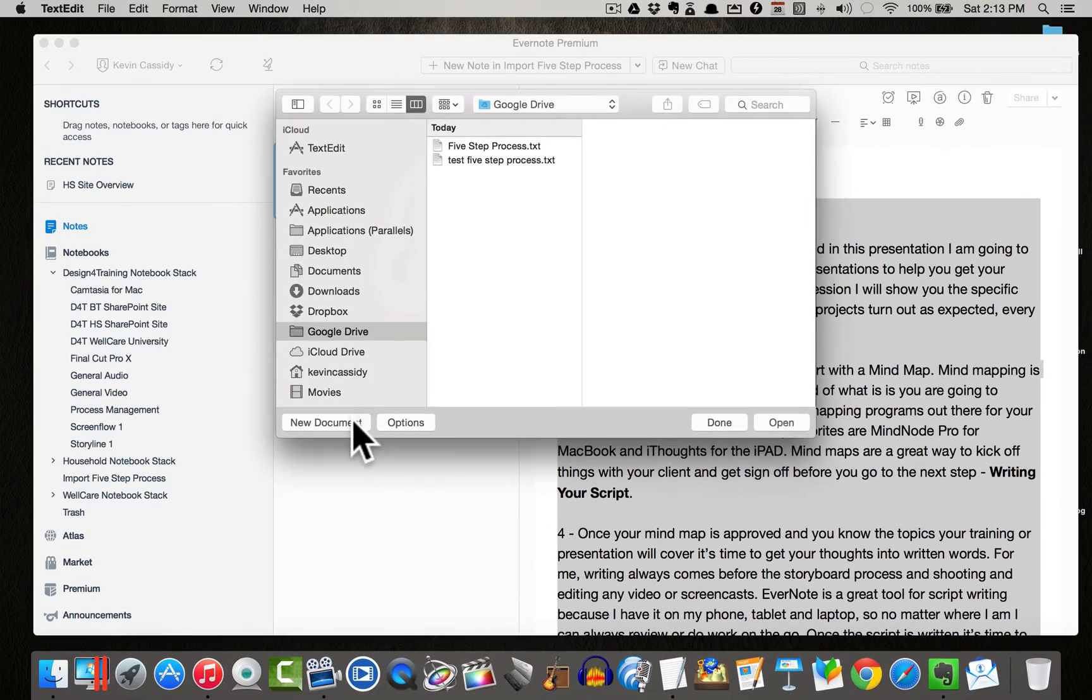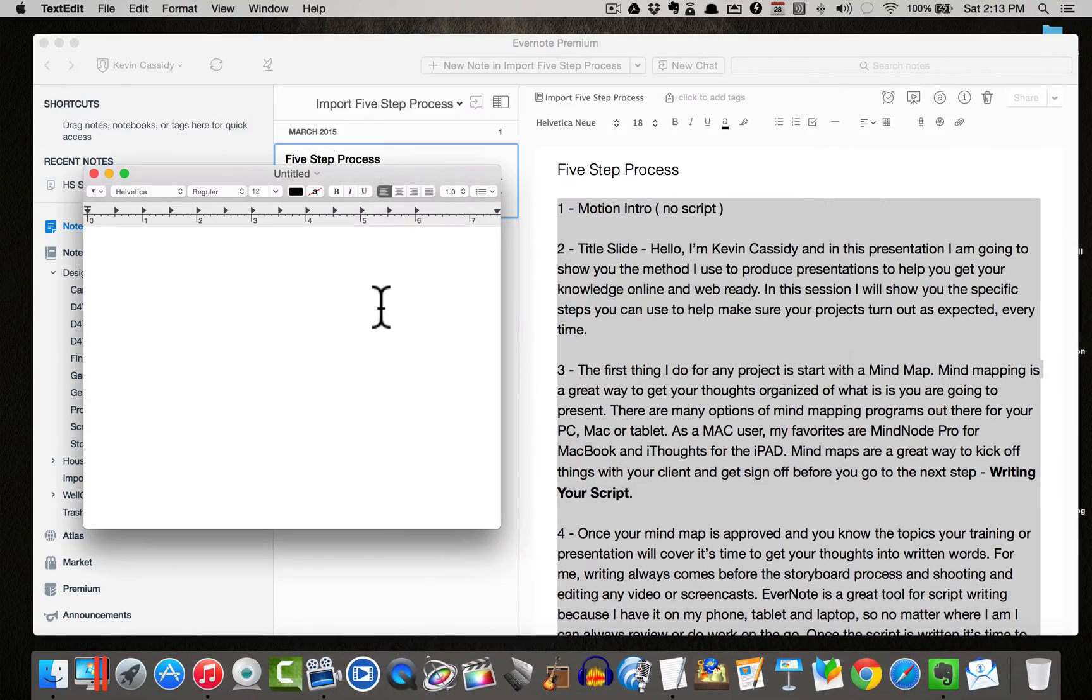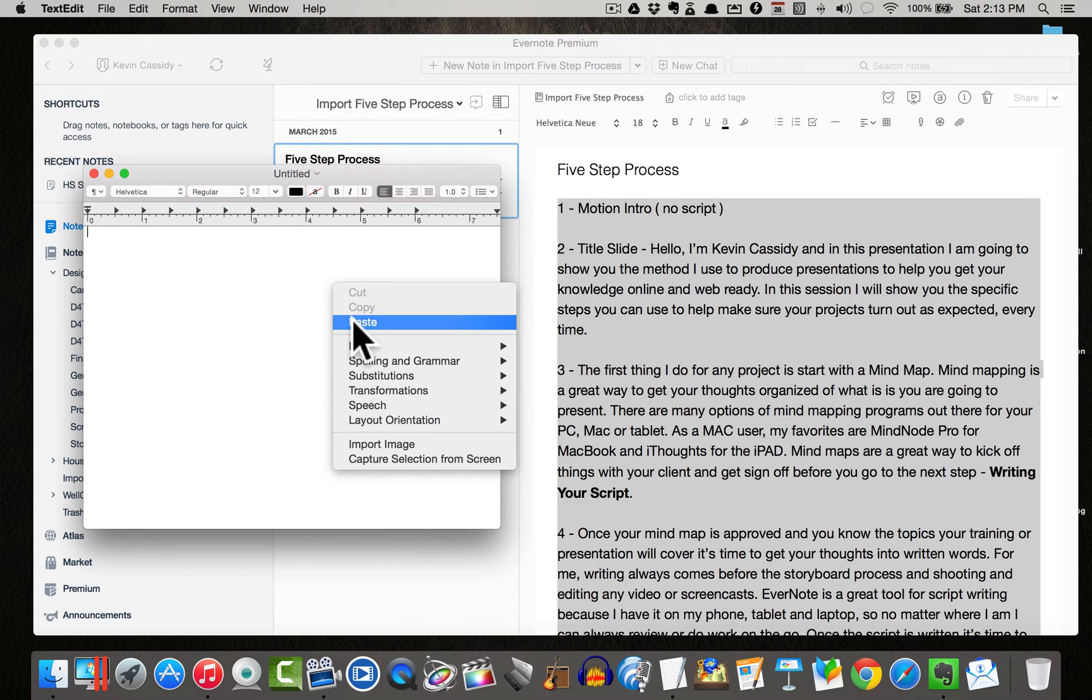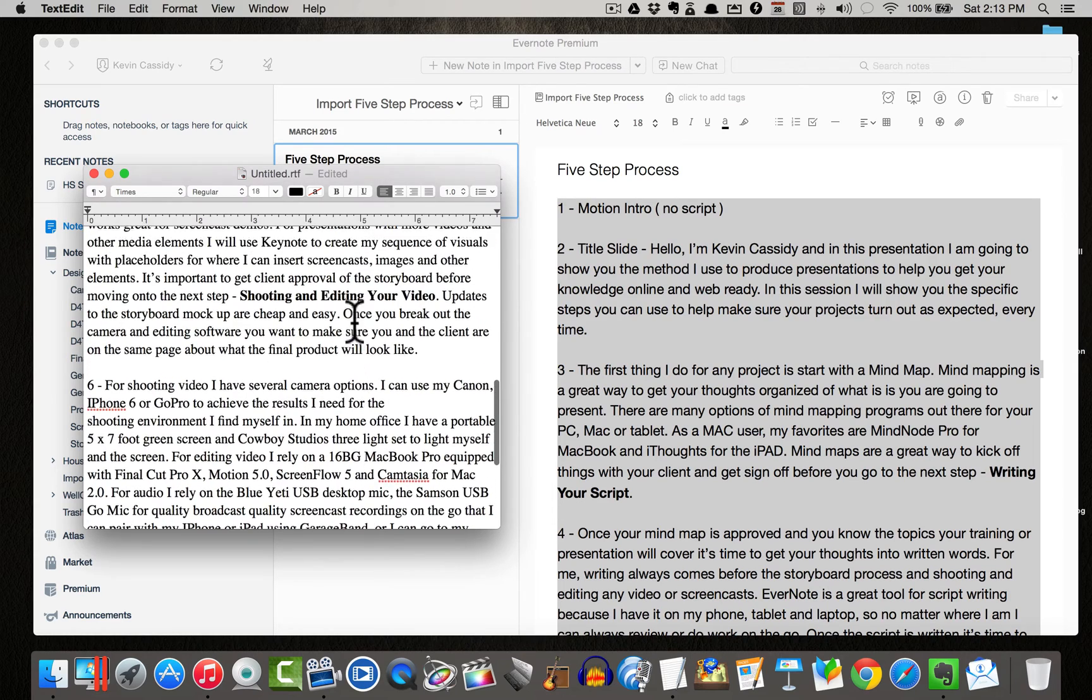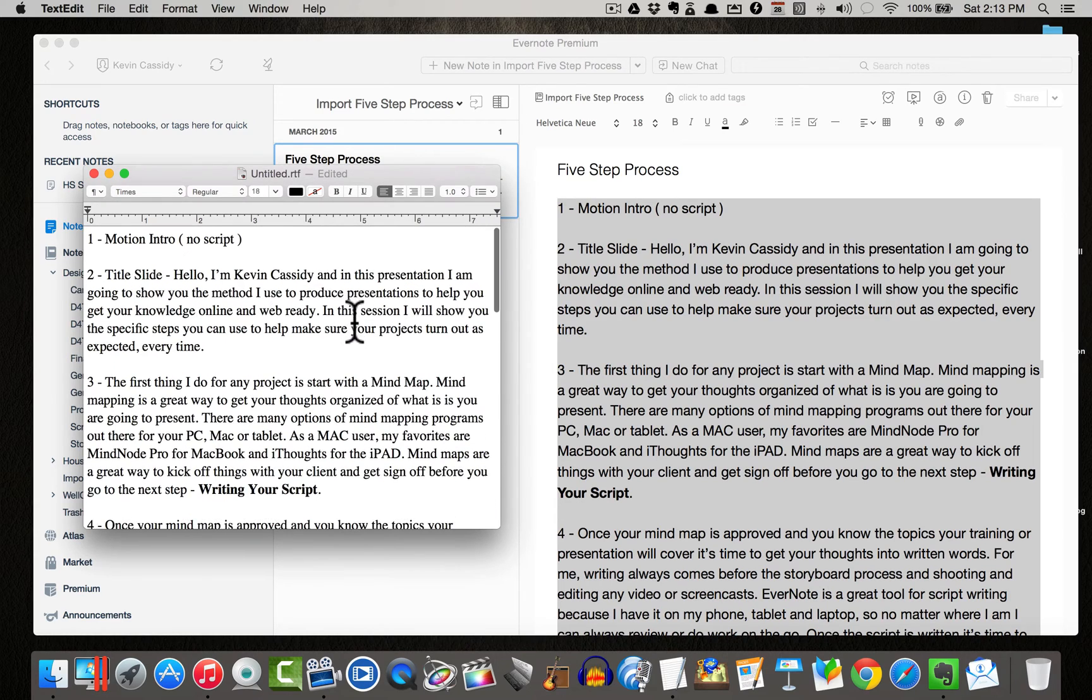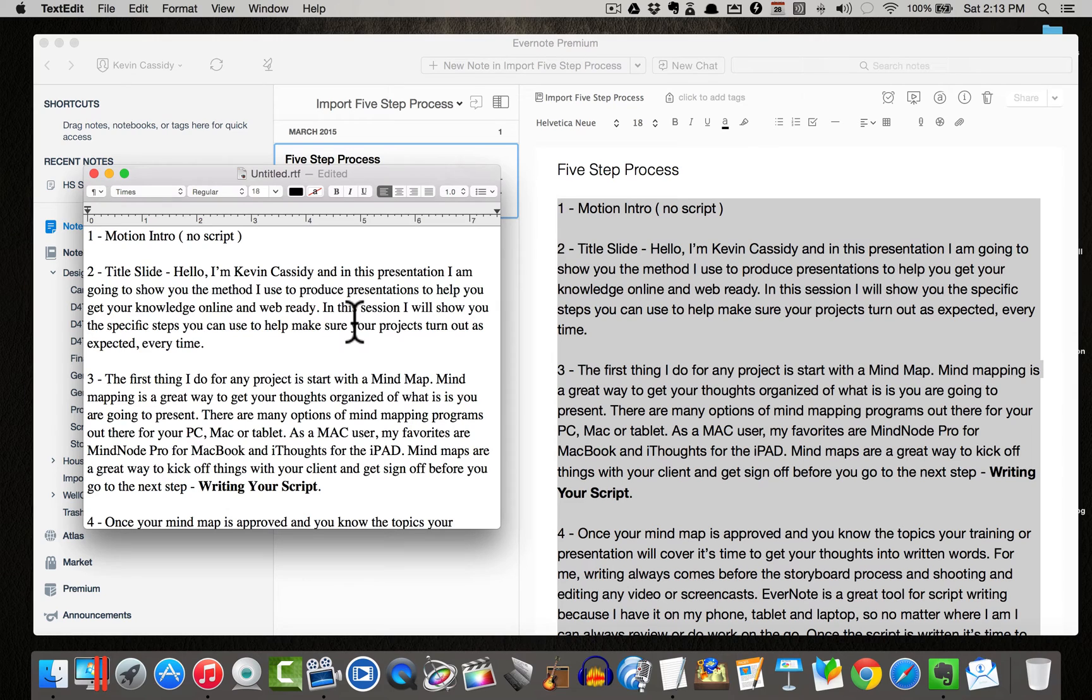Now I'm working on a Mac, so I have text edit. If you're using a PC, any text editor will do just fine. Now the main thing is here you want to save it as a txt file because PromptSmart will not recognize anything except a txt or a Word doc extension.